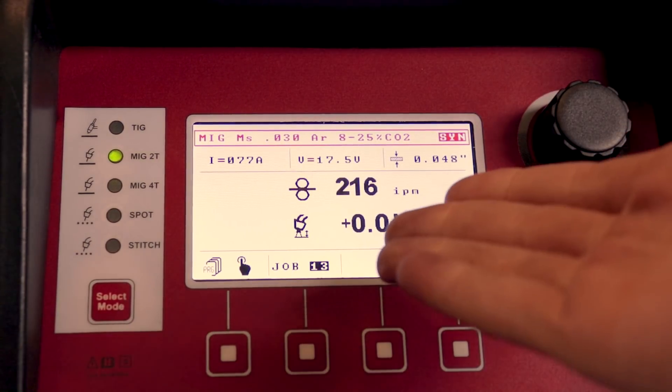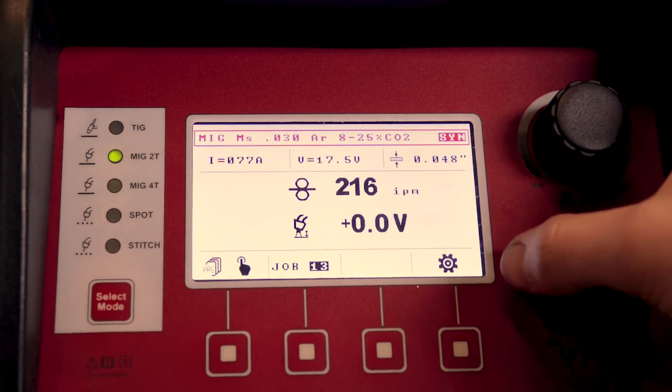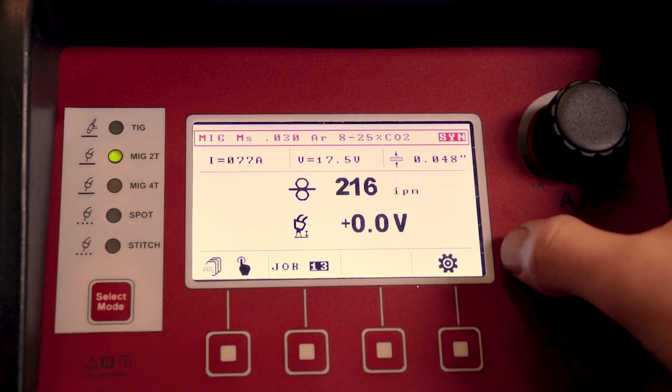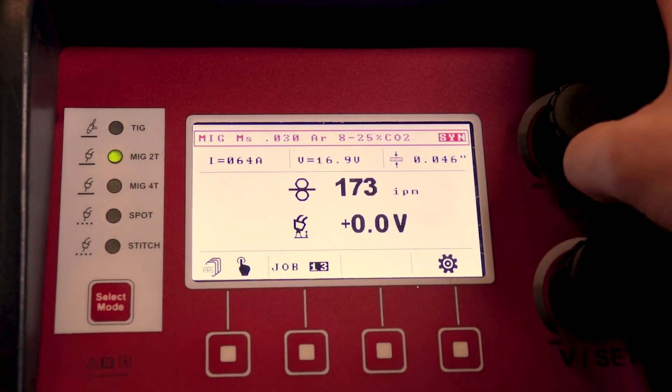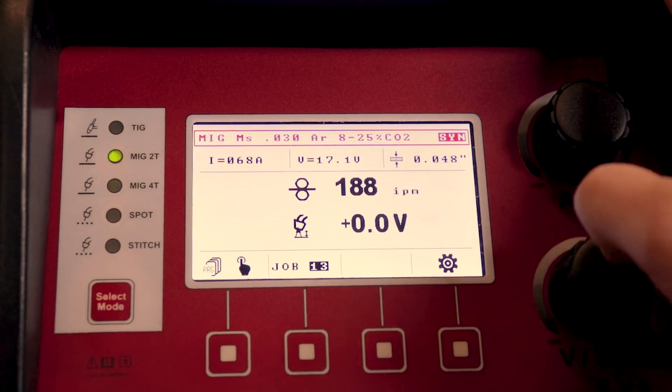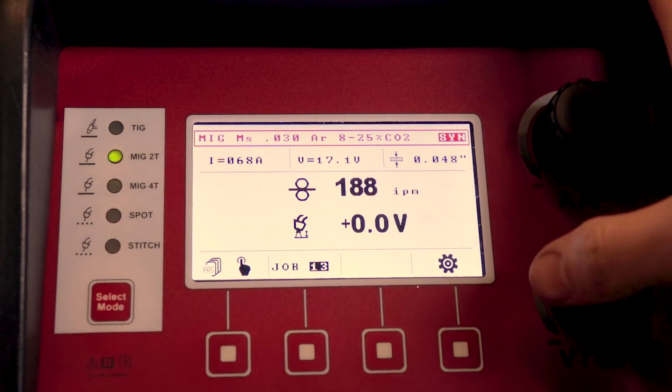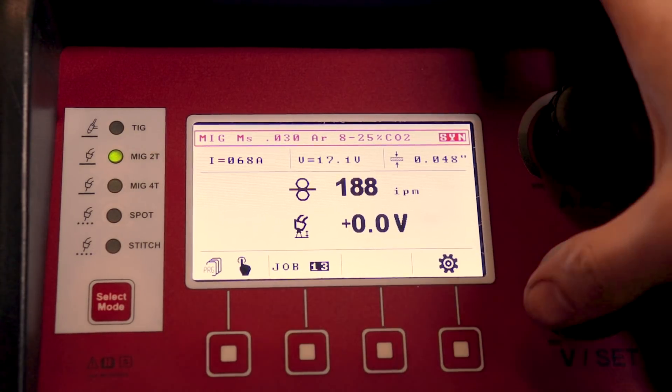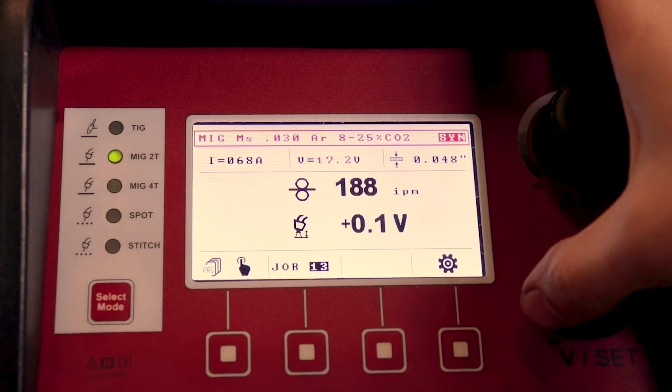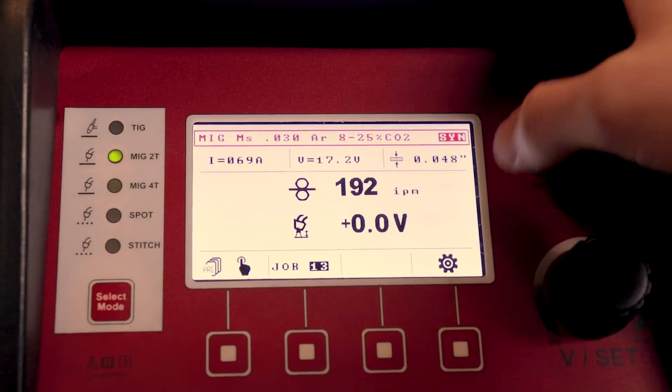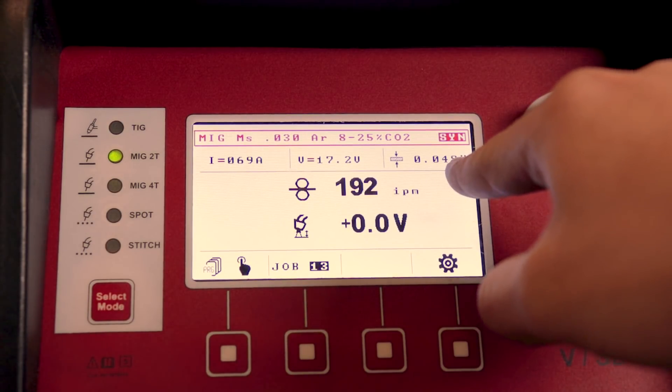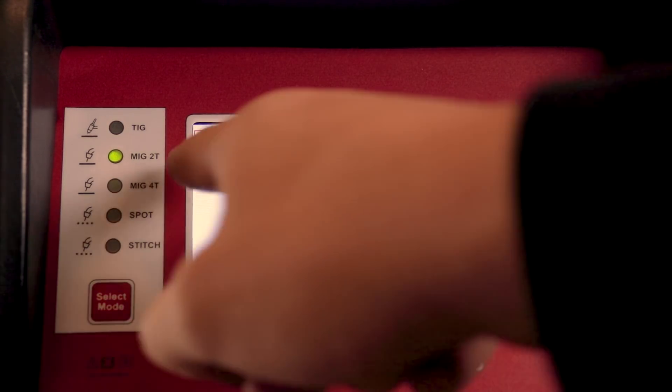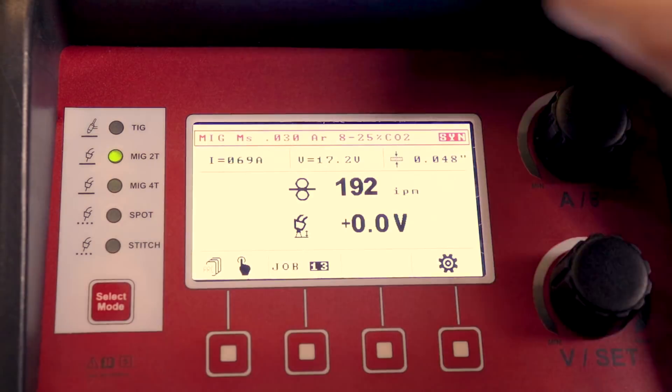Now you're in the synergic setting for that, and anything that you do on this top one is going to self adjust all the others. This is your voltage, so if you want your voltage higher or lower, you can manually adjust that as you go. And right here it's going to tell you what thickness this is best for, and how many amps you're going to be running.